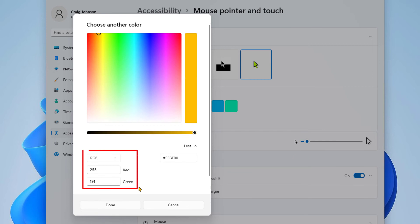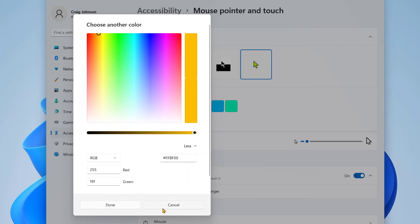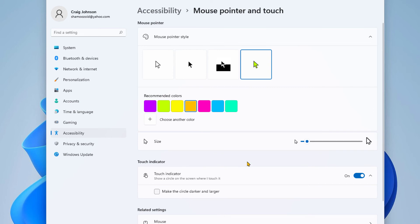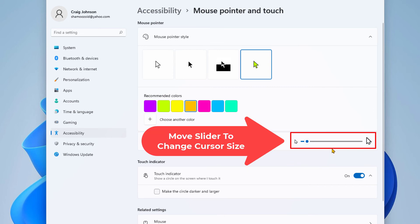To change the size of your mouse, right in this area you can move this slider to the right to make your cursor bigger, move it to the left to make it smaller.